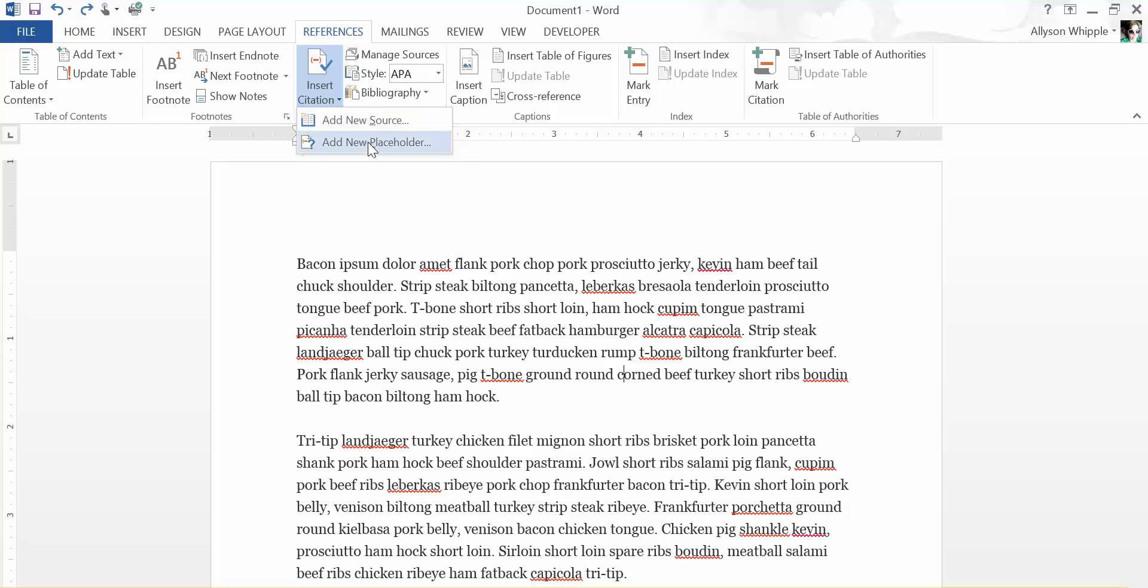You can click this insert citation button and then add new placeholder. What a placeholder is, is say there's a point in your writing where you're trying to manage your references, but maybe you need something and you don't quite remember the details and you're kind of in the zone writing and you just don't want to stop and go look that up.